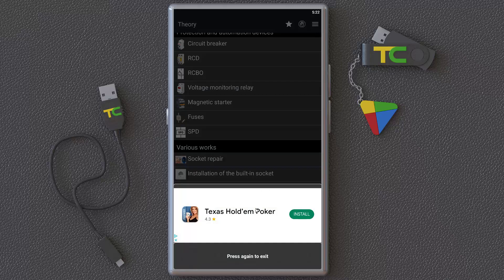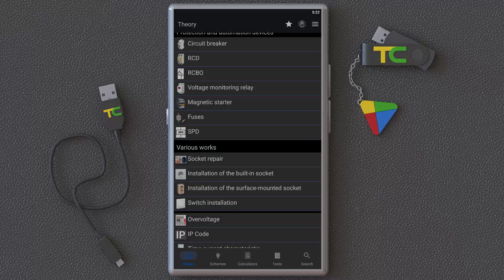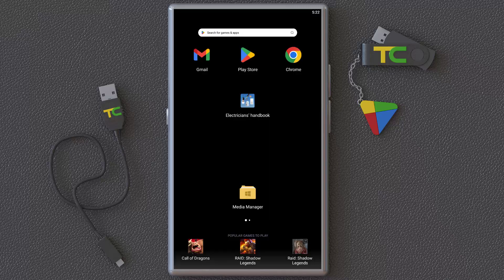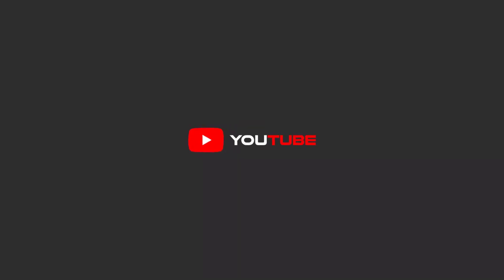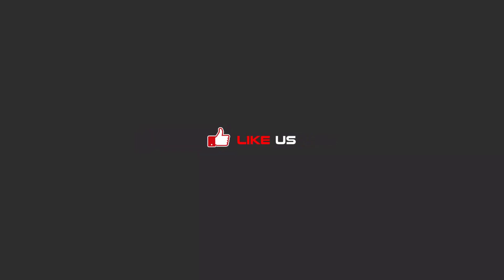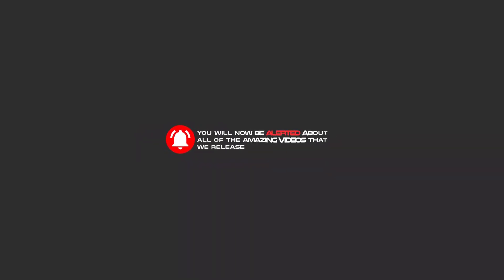Hello my friends. To continue these tutorials on YouTube, subscribe, like, and hit the bell icon. You'll be alerted about all the amazing videos that we release.